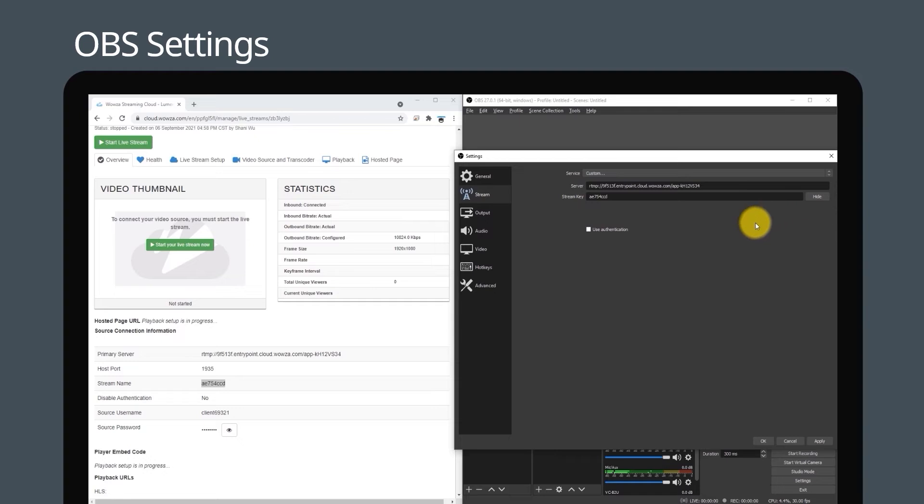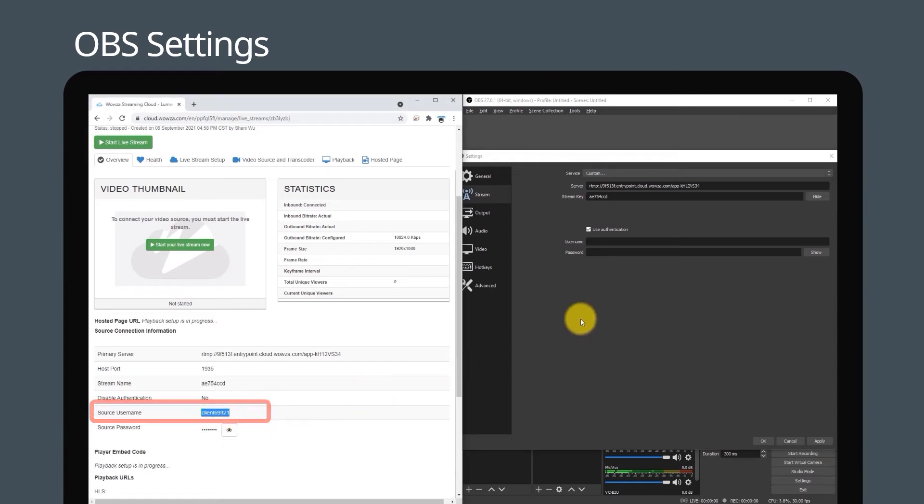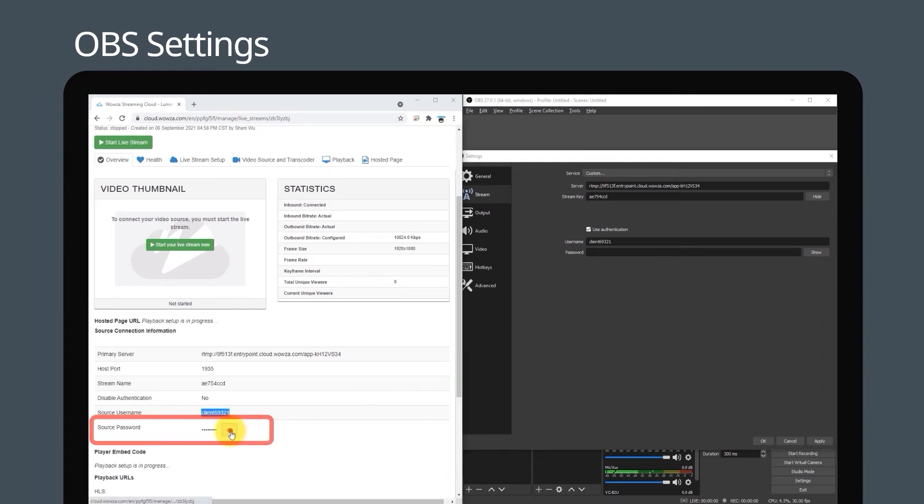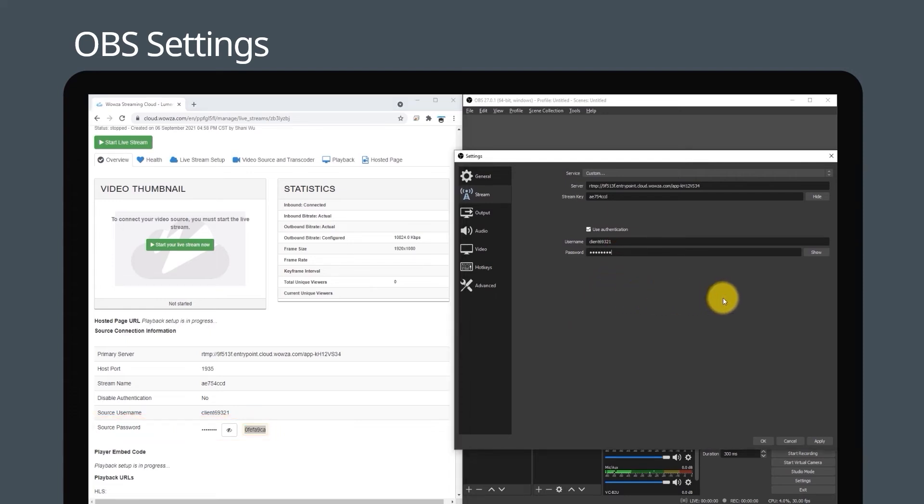Tick the use authentication box. Copy the source username from Wowza and paste it into username on OBS. Finally, copy the source password in Wowza and paste it into the password box on OBS. Click apply and OK.